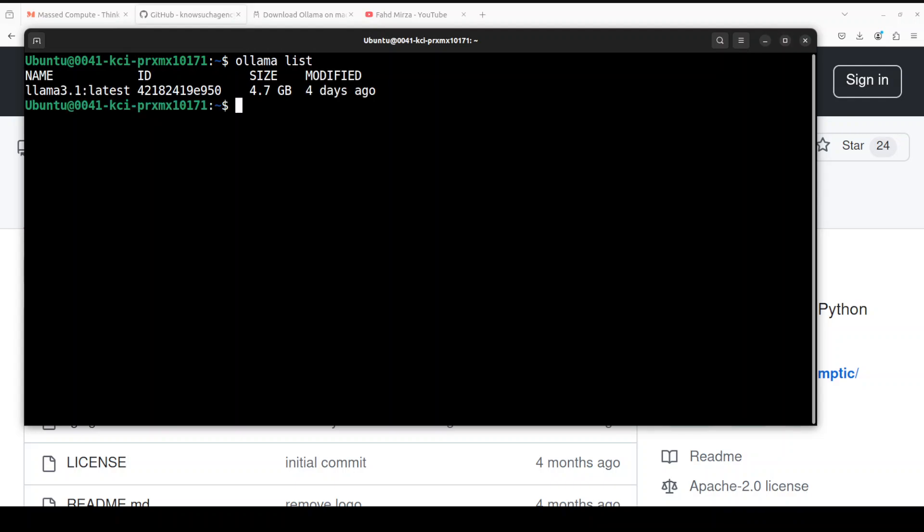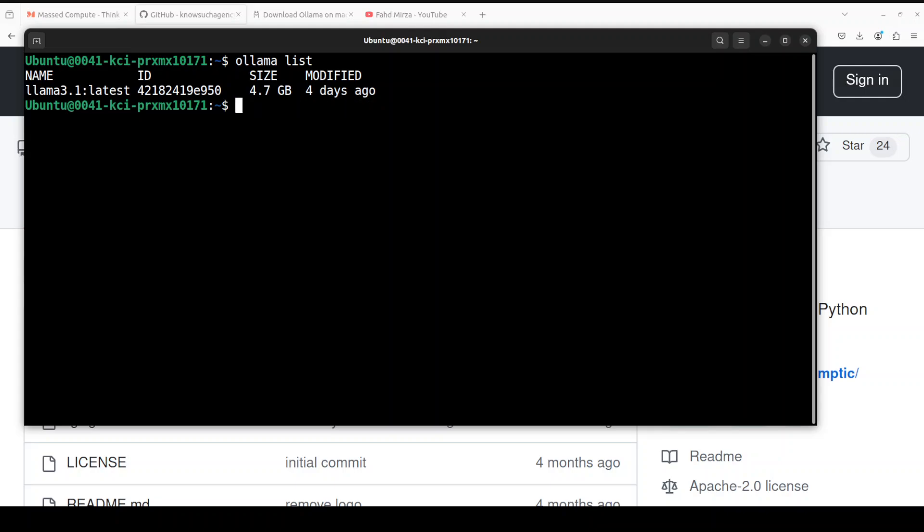Let me clear the screen. I already have Ollama installed as you can see here, and I'm running Llama 3.1 model. If you don't have it, simply do Ollama pull and then just the model name. It's going to download Ollama for you and it's just less than 5 gig in size.